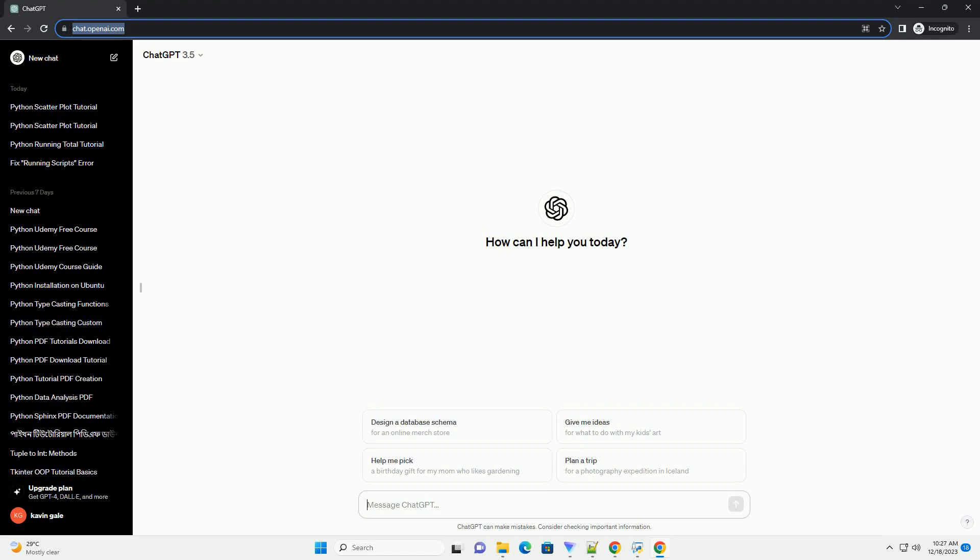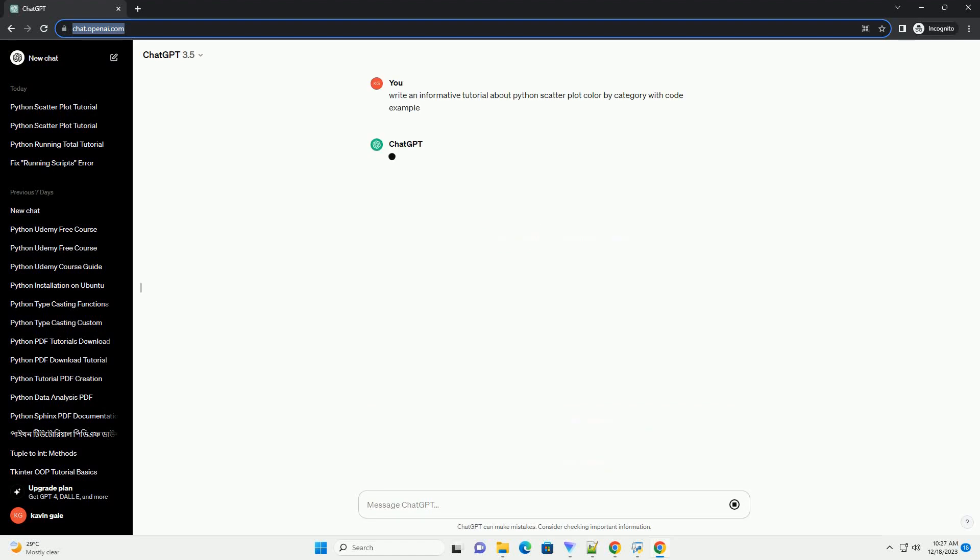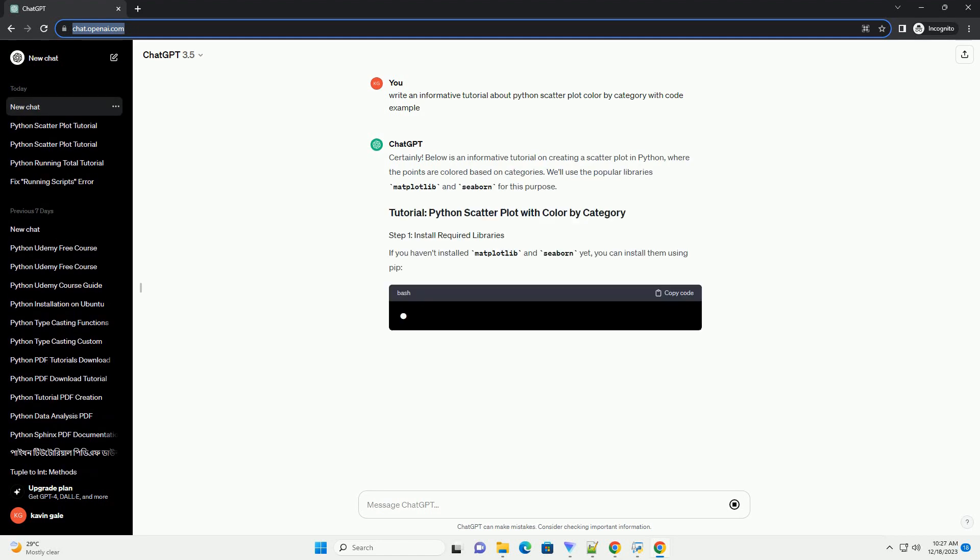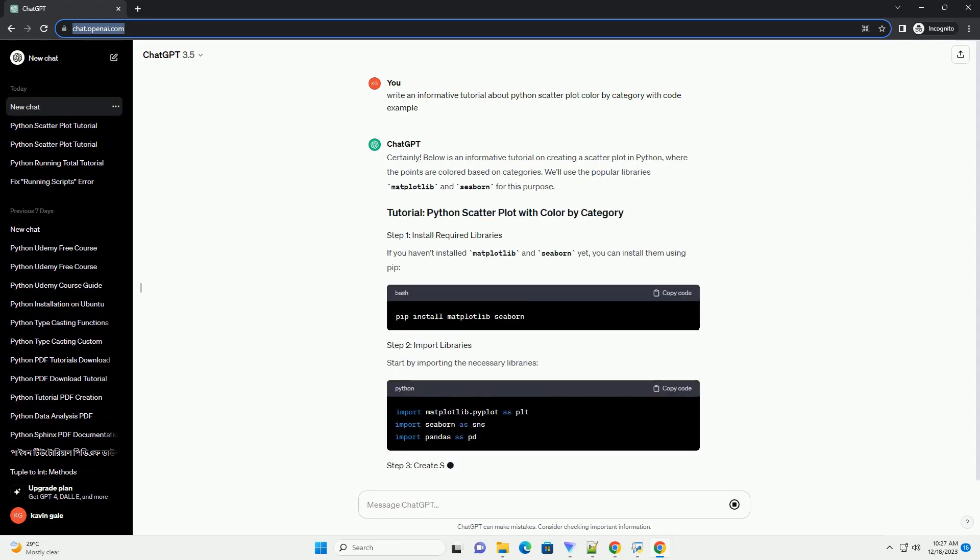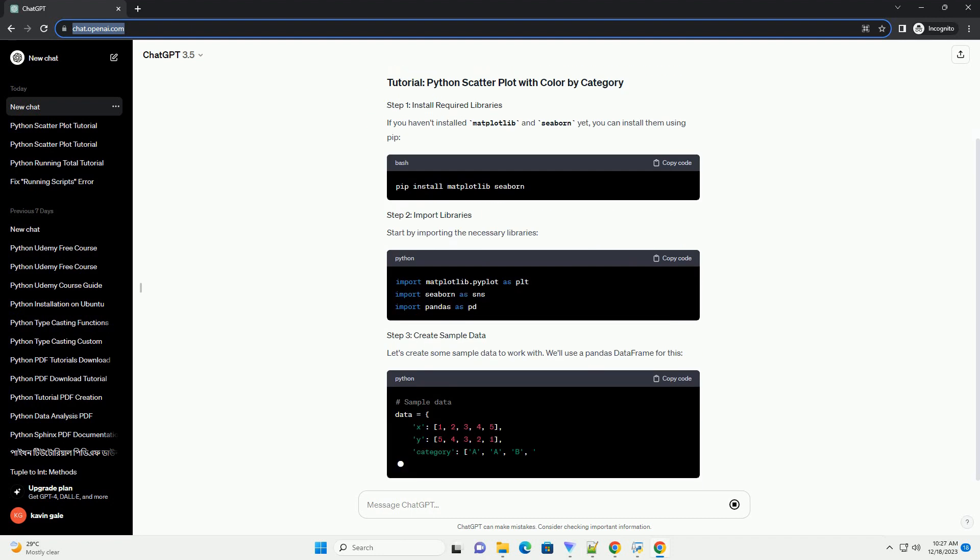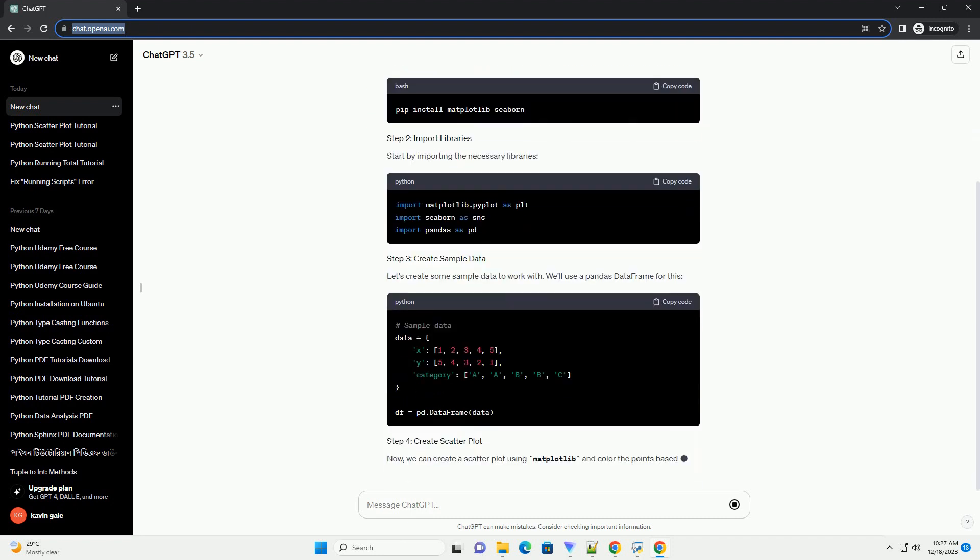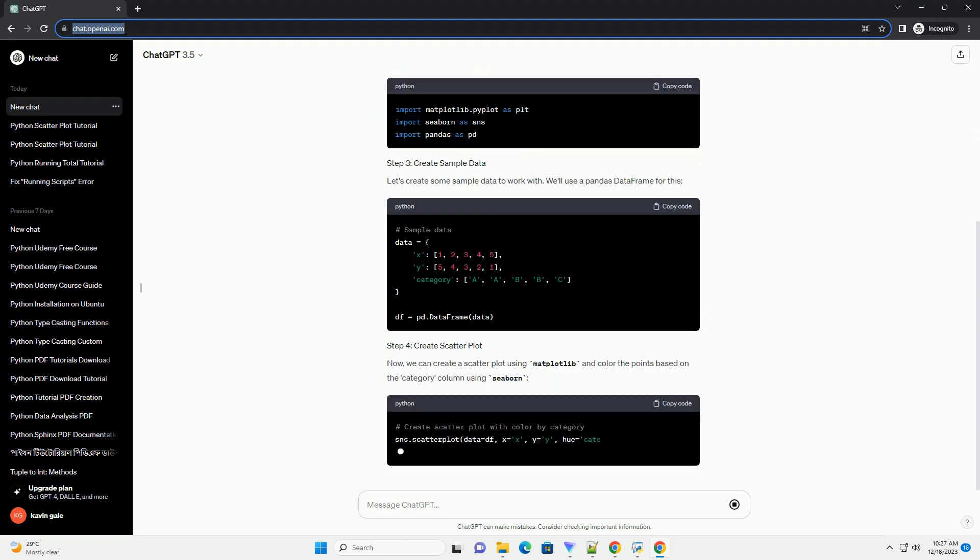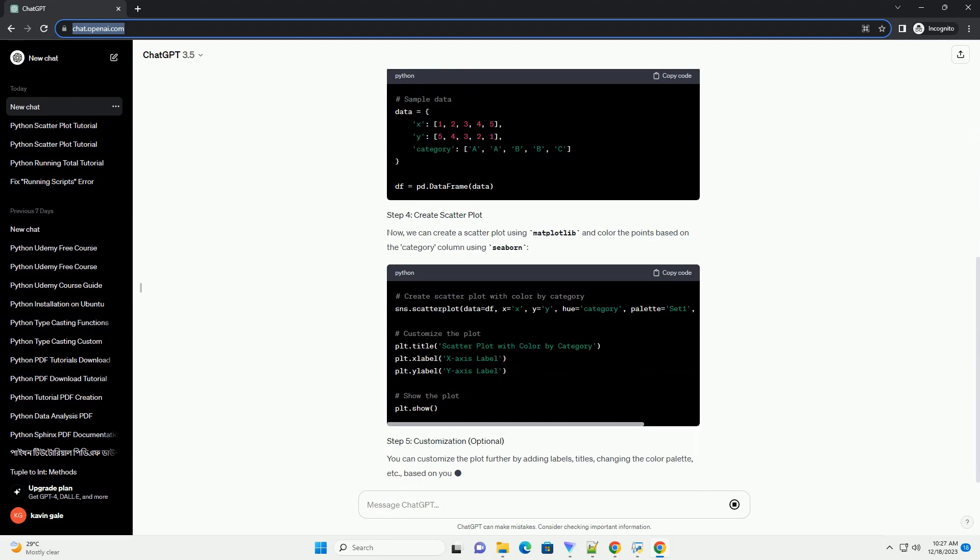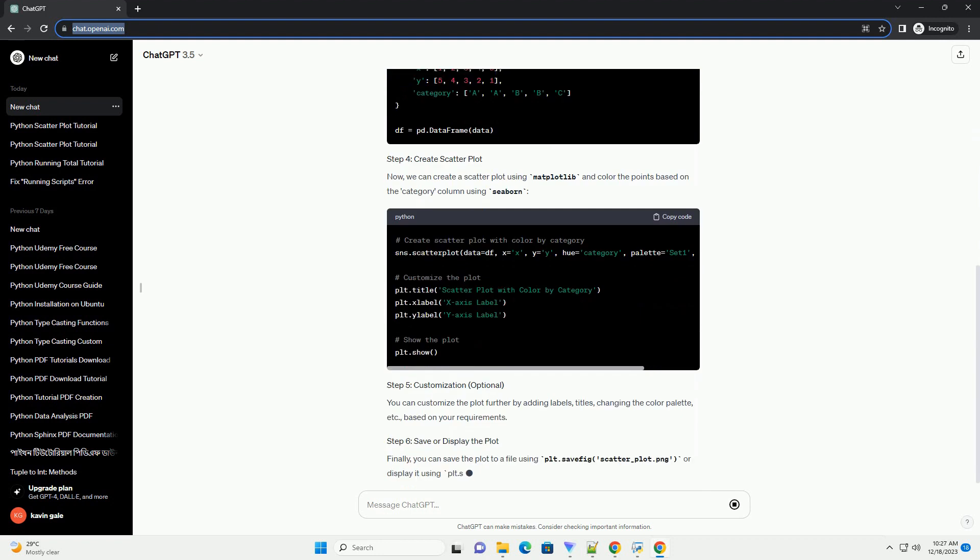Subscribe and download over 1,000,000 code snippets including this tutorial from CodeGive.com, link in the description below. Below is an informative tutorial on creating a scatterplot in Python, where the points are colored based on categories.